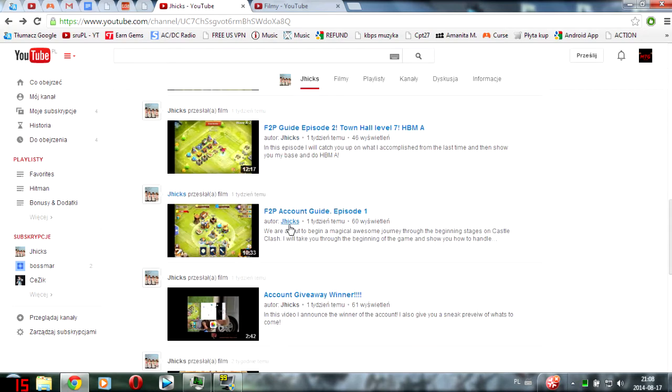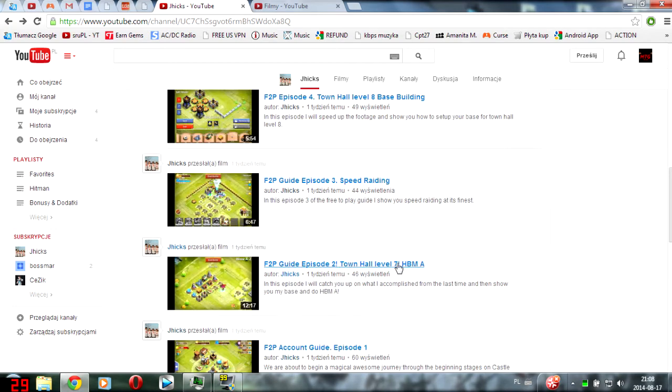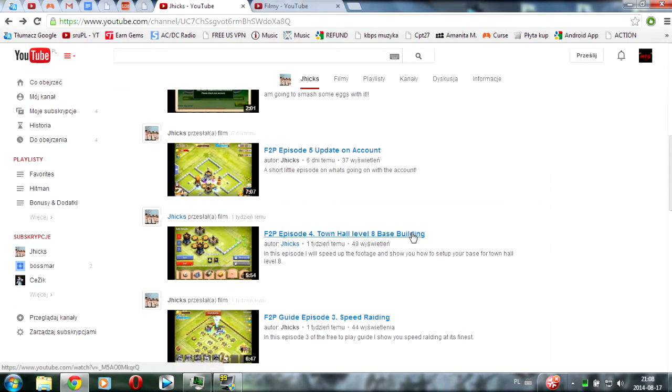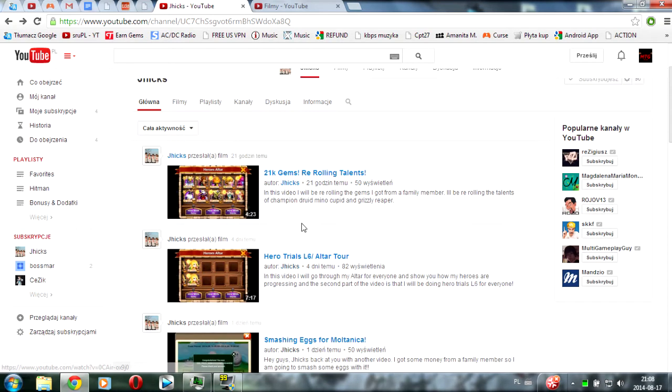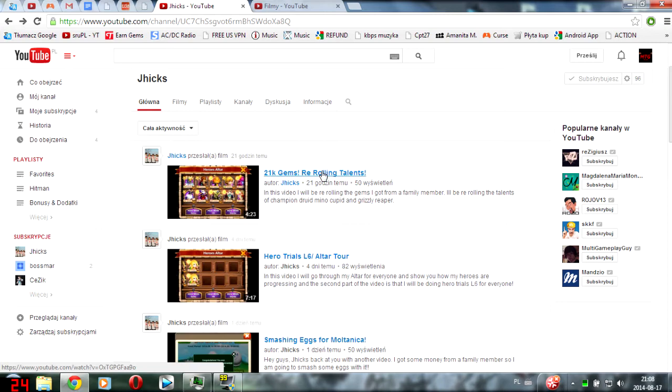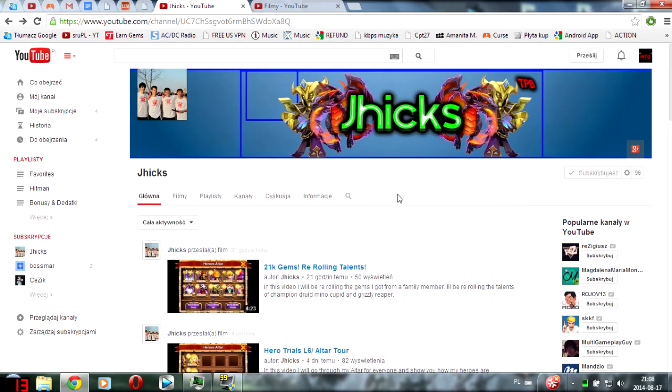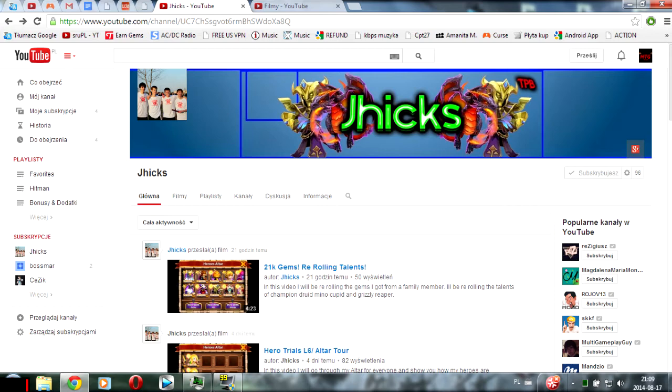He's making a free-to-player guide, how to have a good start, how to play as a free-to-player, and he's also doing videos on his pay-to-play account, like 21,000 gem rolls - that's a lot, worth $100. So subscribe to this guy if you want to get some up and coming videos from a nice YouTuber.